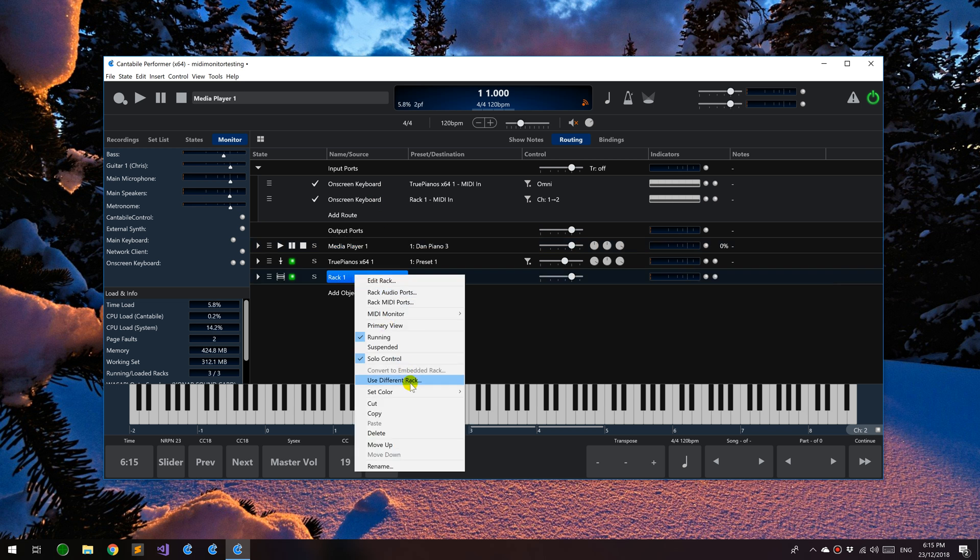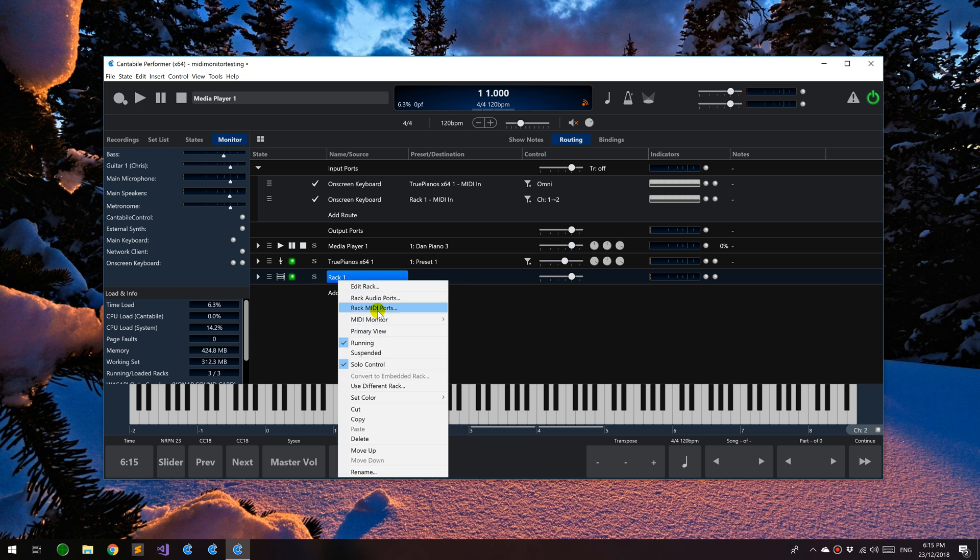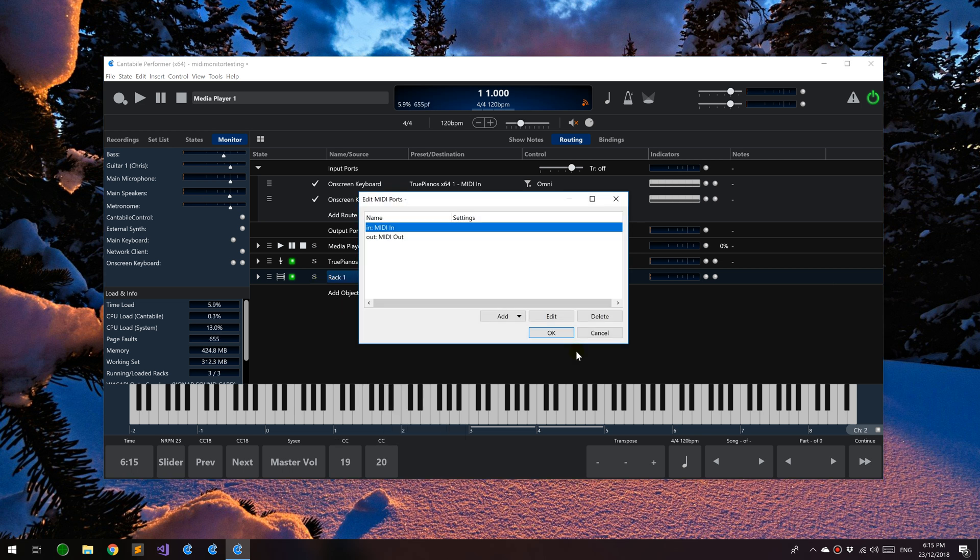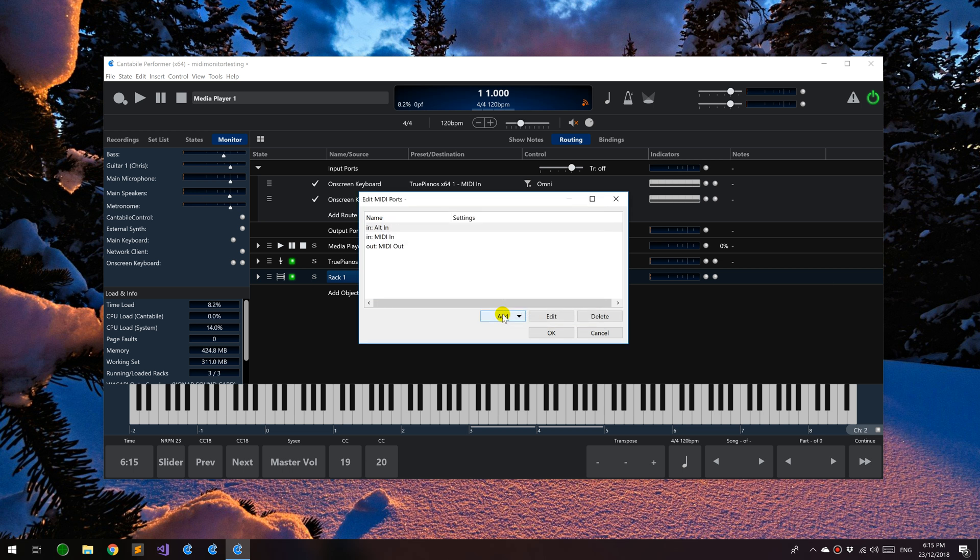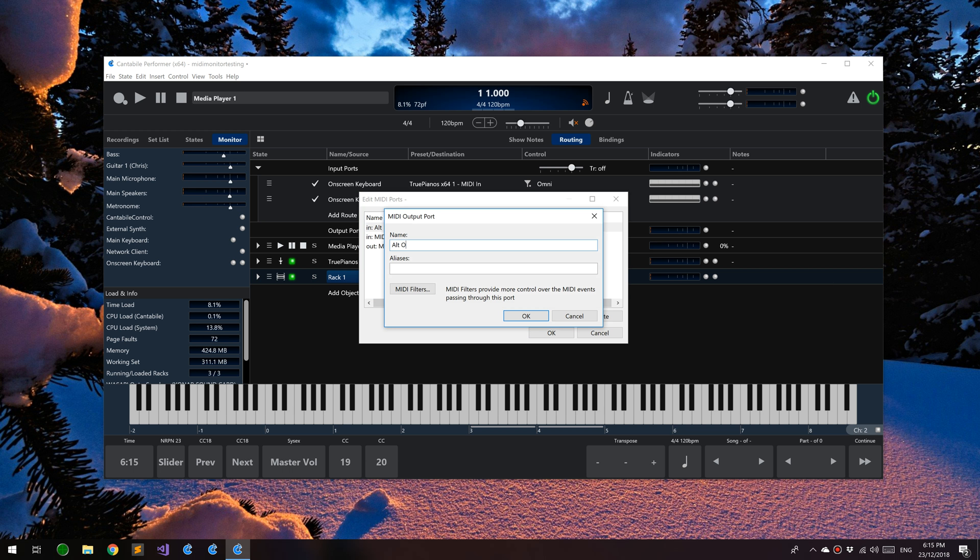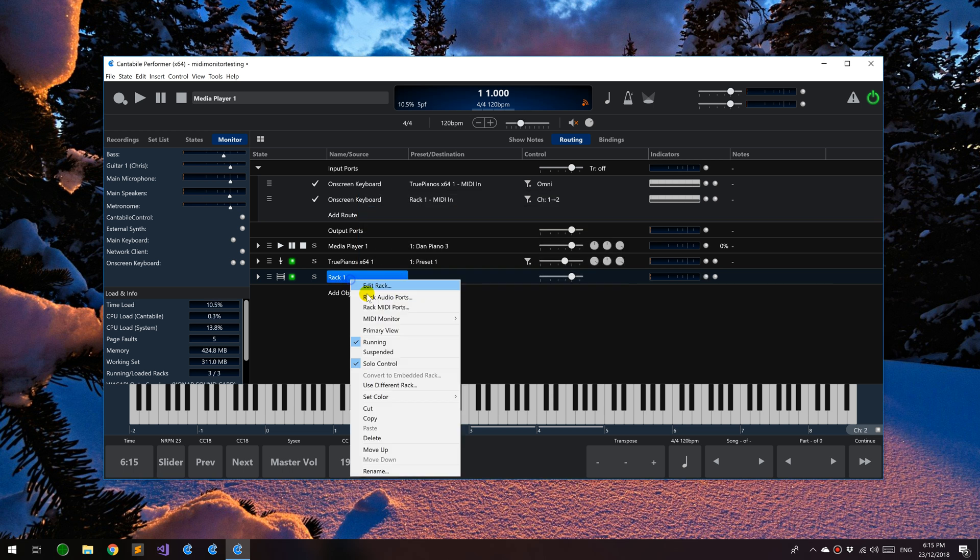Same on racks, MIDI monitor, so you can see the in and out. If you were to add more ports, for example, you can have as many ports as you like on a rack, so you can now bring up the MIDI monitor for any of those.